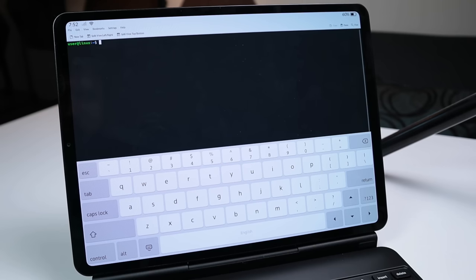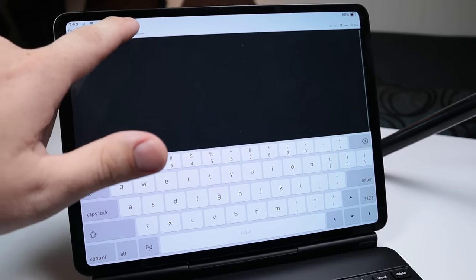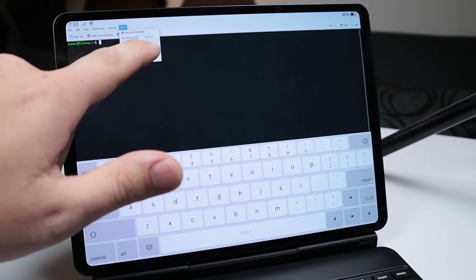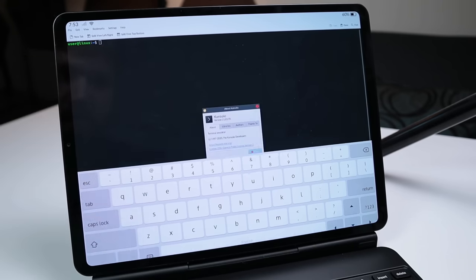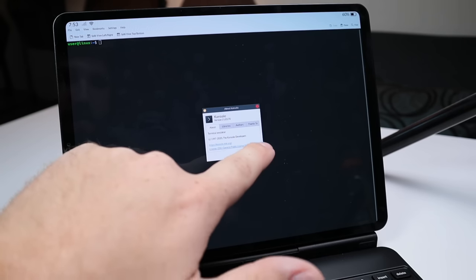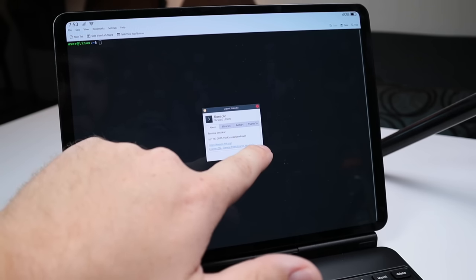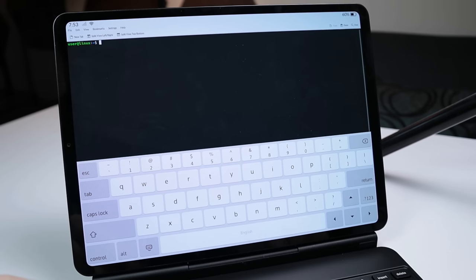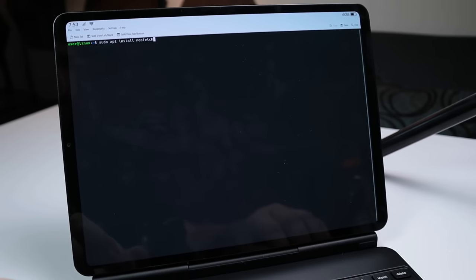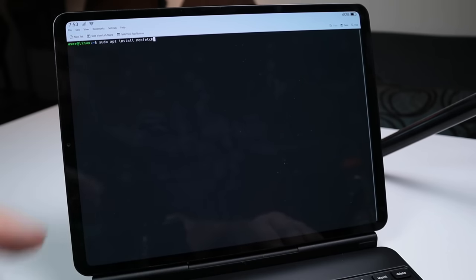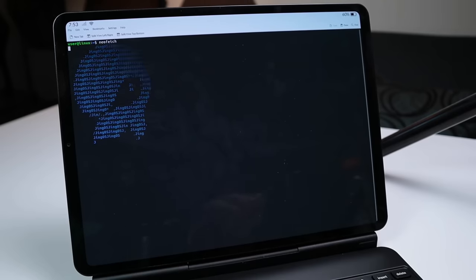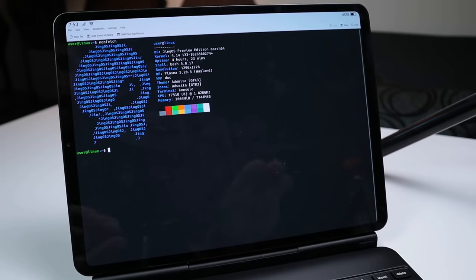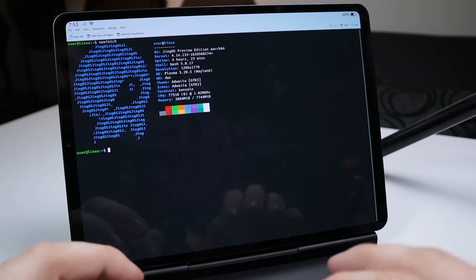And now last but not least, we have the full Linux terminal. If I go up here to help and I go to about, we can see that we are currently running console. Console is the default terminal on here. And being that they use the apt package manager, you could go in and get just about anything. You could see earlier I used apt, a sudo apt install NeoFetch in order to get the NeoFetch application. But you can use that to get just about anything.